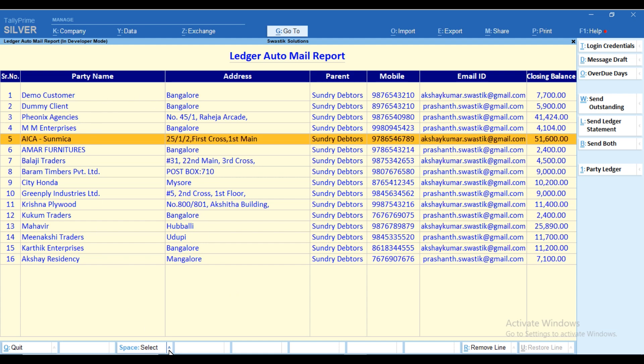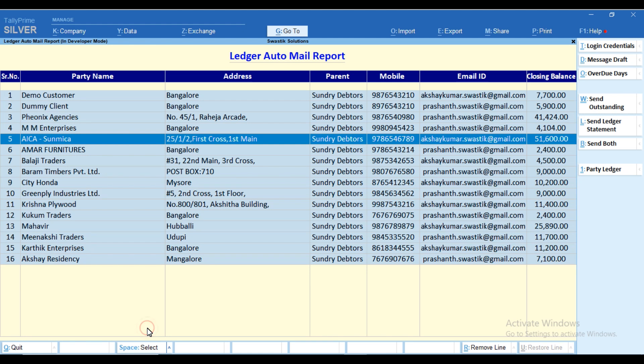You can send both outstanding and ledger statements in a single click to multiple customers or all the customers at once.